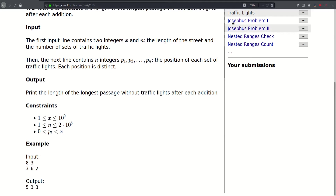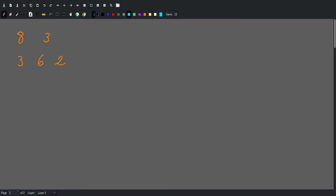Let's check out this example. The length of our street is 8, so this is 0 and this is 8. Our initial answer is obviously 8, because we can go all the way through this street with no traffic lights. So answer equals 8.